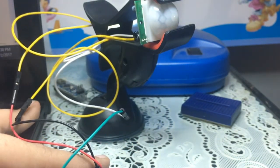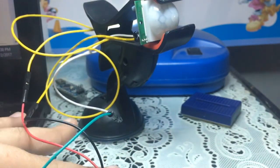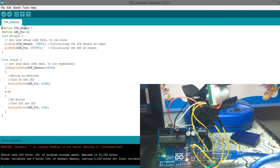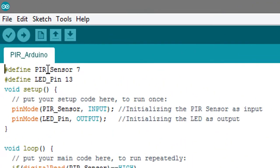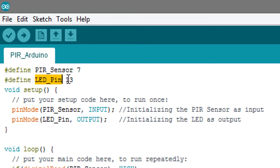Alright, here we go. In the code, I have to define the PIR sensor pin which is pin seven and the LED pin which is pin thirteen.